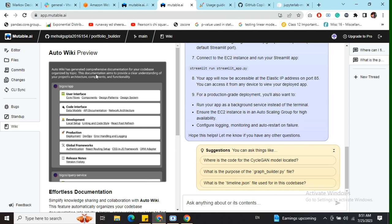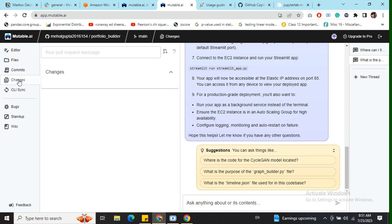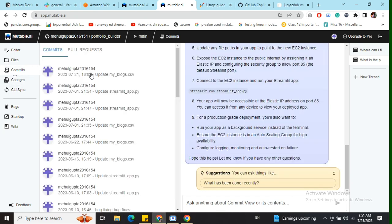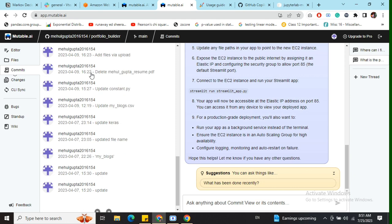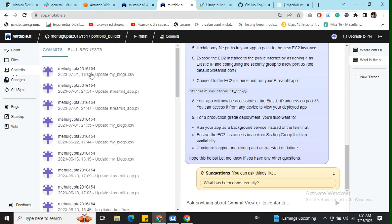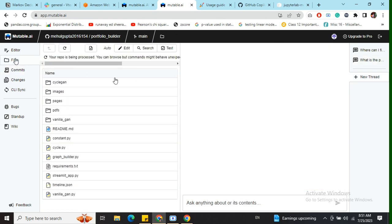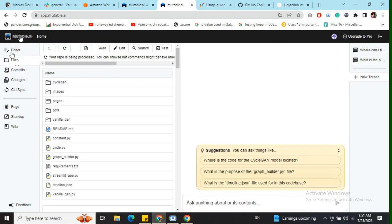Auto wiki has generated comprehensive documentation for the codebase. So here you can see the auto bugs, auto standup summary, and auto documentation facilities also provided by Mutable AI. Apart from that, some basic features are also present — it can tell you what changes have been done, showing all the commit summaries and all the files. You can do a lot of things with this.